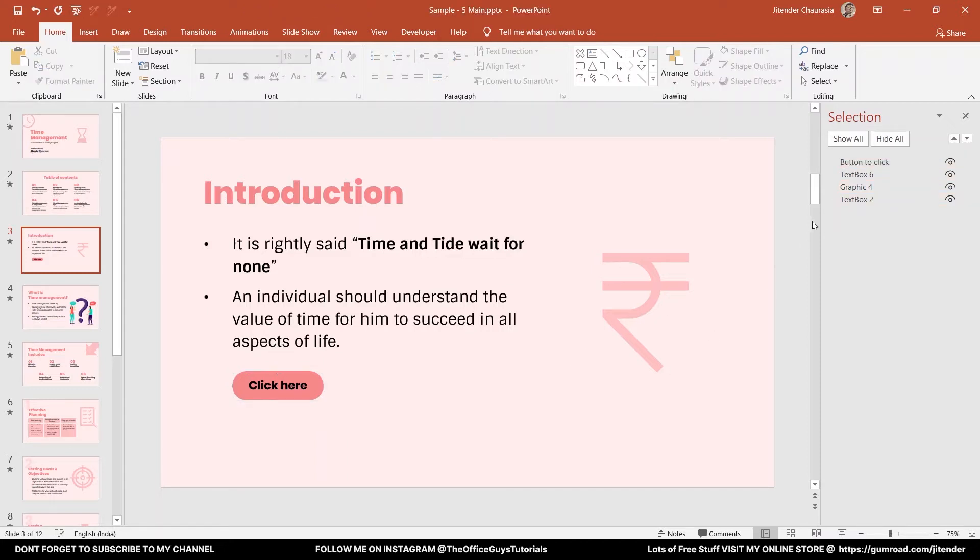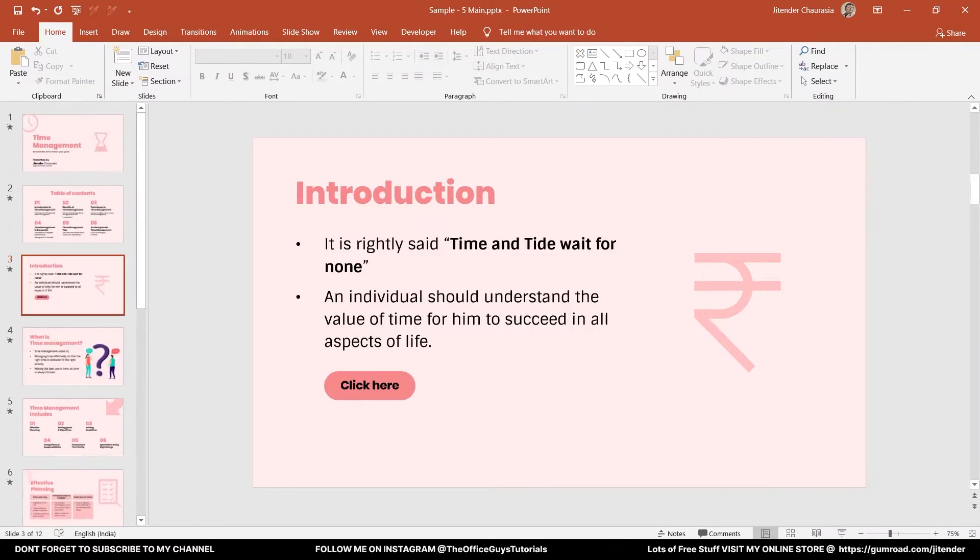So our button is ready. I want when this button is pressed, the pop-up menu or pop-up window should appear. So let's create a pop-up window.